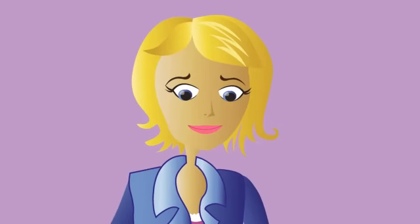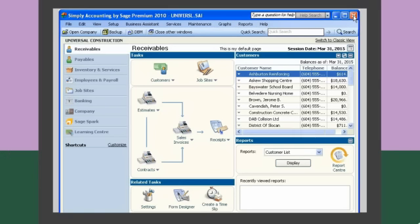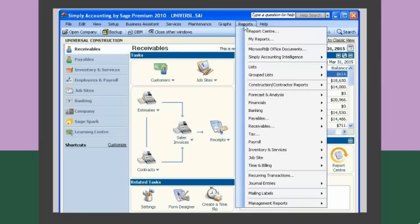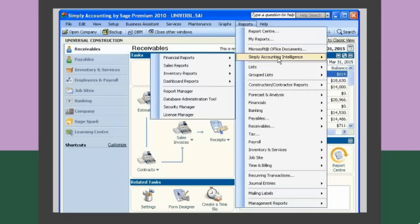We can do that. Simply Accounting Intelligence also delivers a variety of financial analysis reports that are ready to use. These reports will help you complete many accounting and business tasks by enhancing your productivity, performance, and presentation of information.